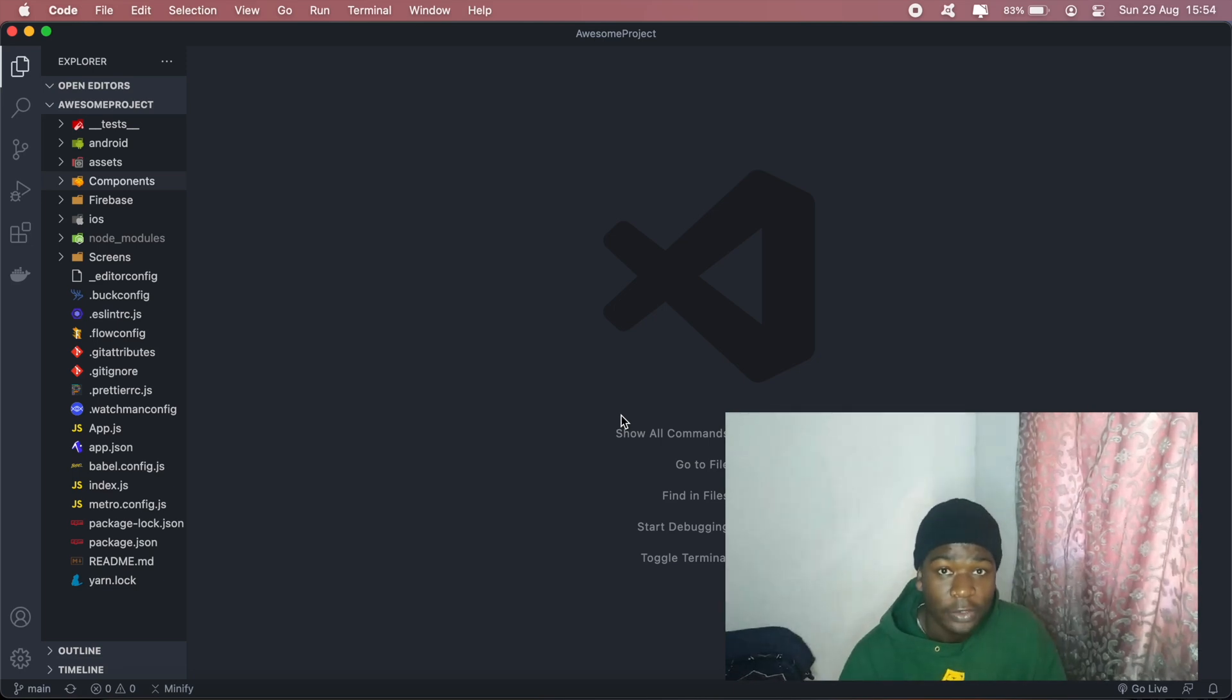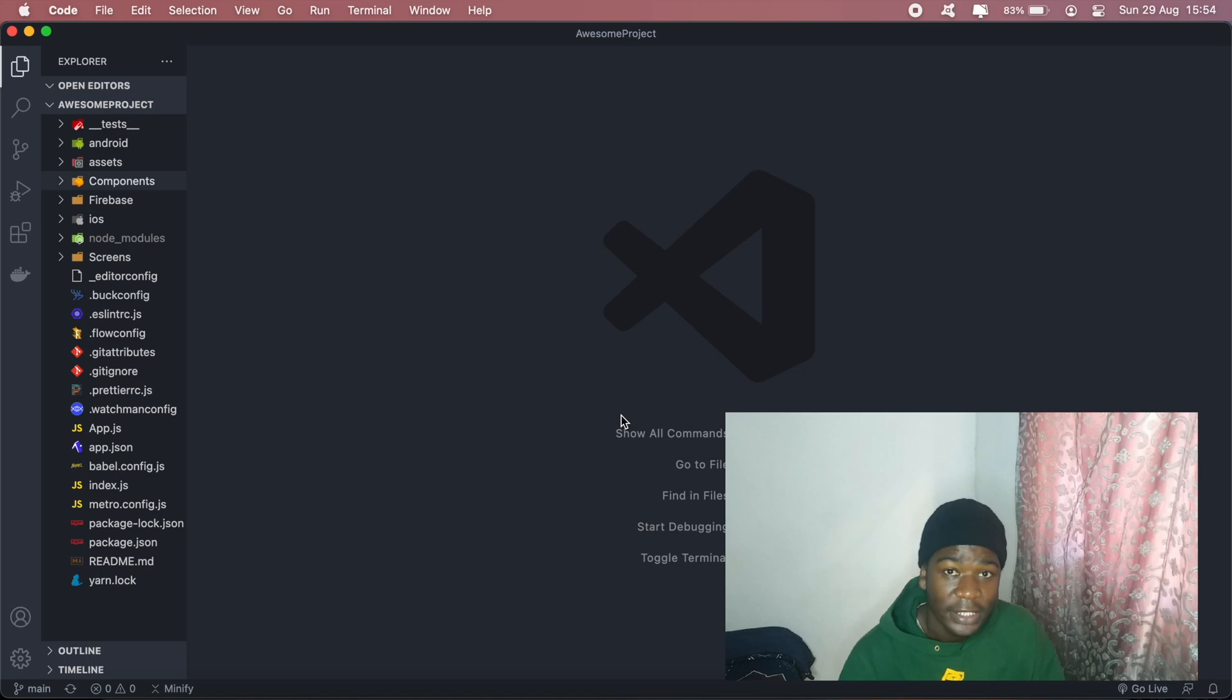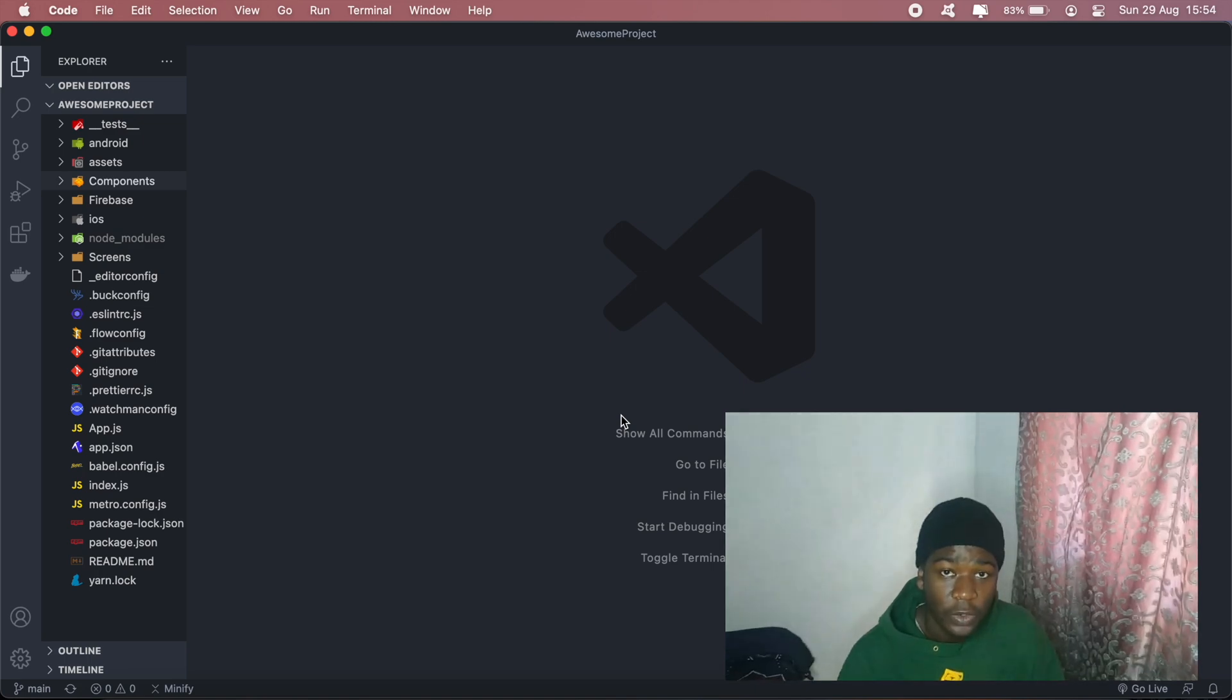Hi guys, hope you're all doing well. Welcome to another video of my React Native series, and in today's video I'll be showing you how to add a splash screen to your iOS project.